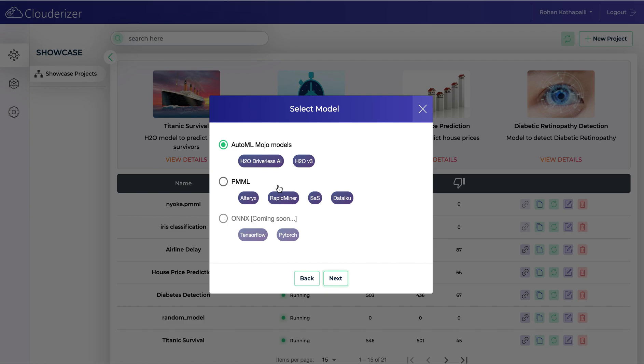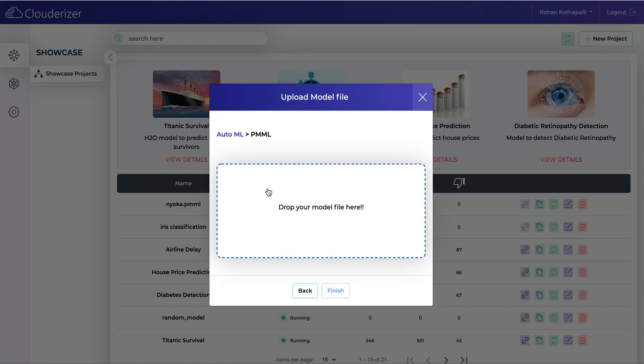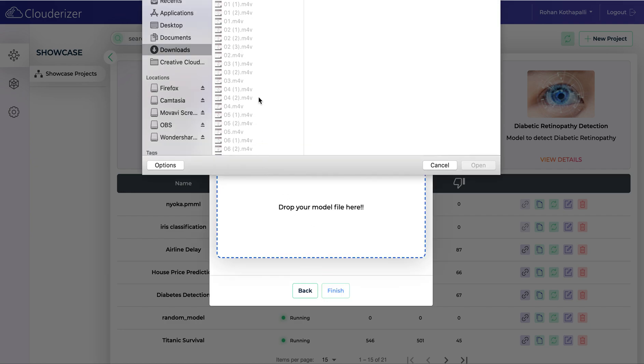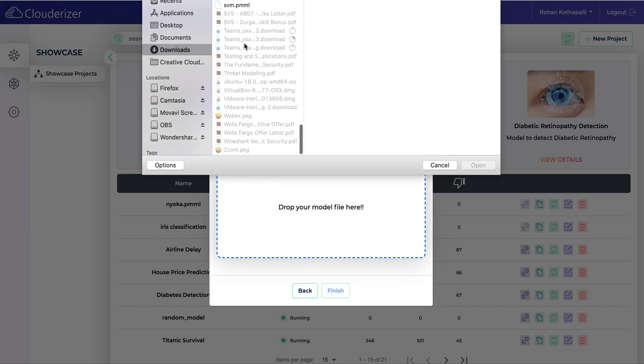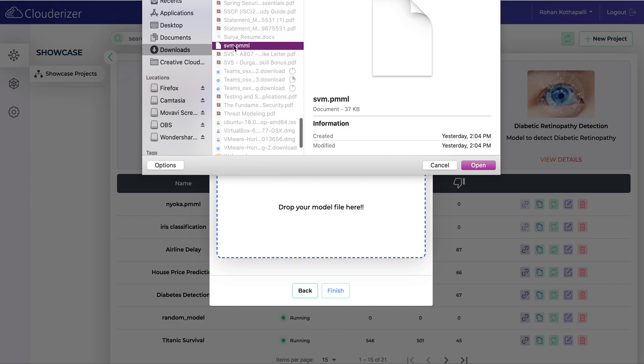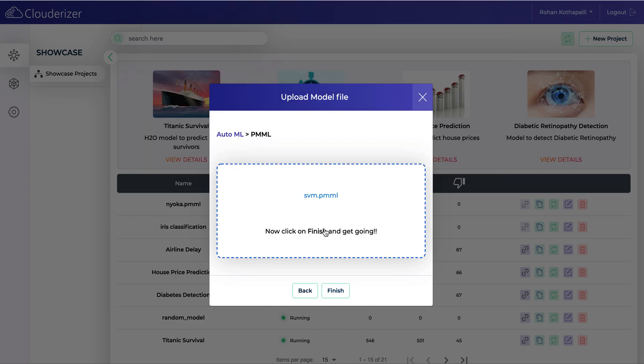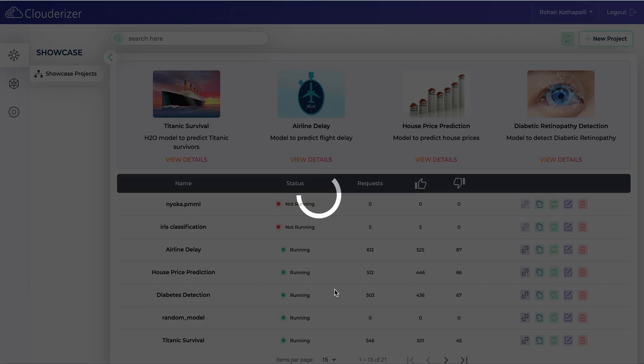Here you can select your model file format. The available options are H2O Mojo models, it can be PMML or ONYX. ONYX is coming soon. So I'll go with PMML for now. Click on next. Select your model file and click on finish.